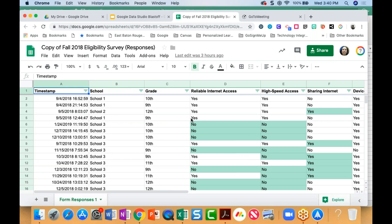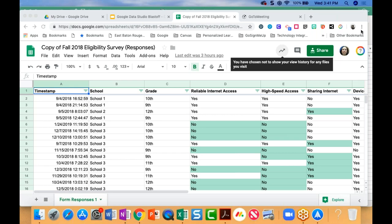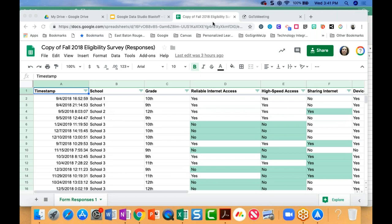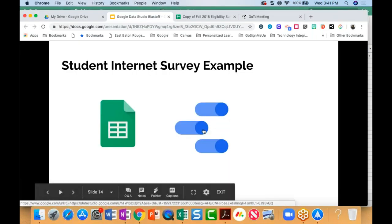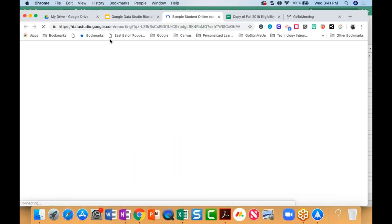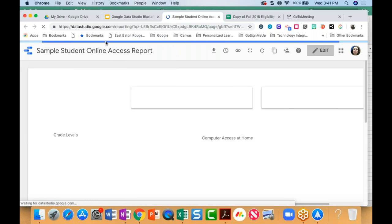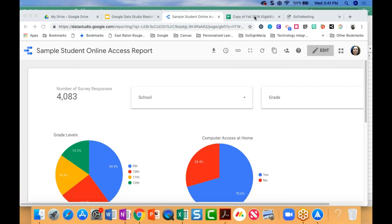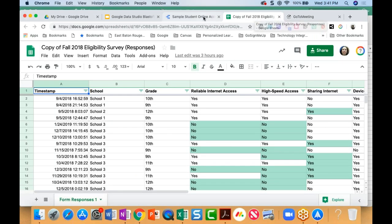This information was actually captured by way of a Google Form. I had students fill out a Google Form telling me whether or not they had reliable Internet access at home, whether their Internet access was high-speed, and if they have a computer or tablet at home. The information is timestamped with school, grade level, and so on. The second icon will take you to Google Data Studio — you can access it at datastudio.google.com — and you can see this is a basic, really basic dashboard with no bells and whistles, built from this spreadsheet.